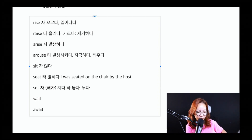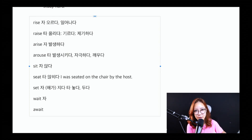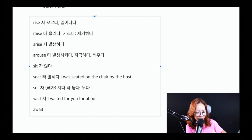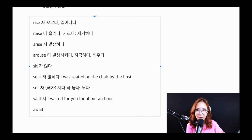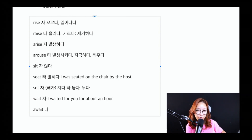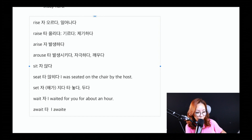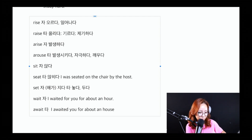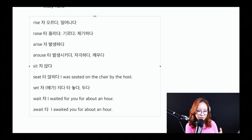wait와 await도 엄청 중요할 수 있는데요. wait는 자동사가 되겠죠. 'Wait for me', 날 위해서 기다려줘. 'I waited for you for about an hour', 한 시간이나 기다렸다고 이렇게 표현할 수 있어요. 자동사니까 'I waited for somebody'라고 표현합니다. 그런데 await 같은 경우는 타동사로, '기다리다'가 됩니다. 예를 들어 'I awaited you for about an hour', 나는 너를 한 시간이나 기다렸어.